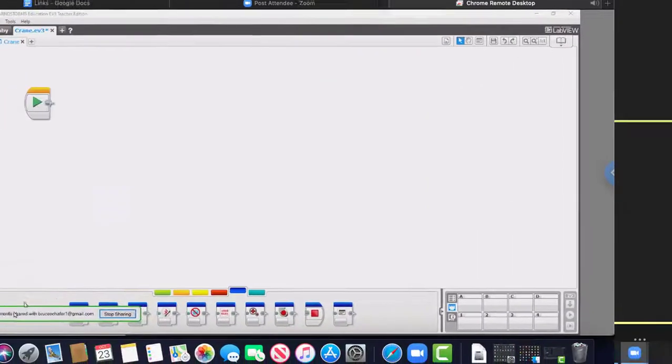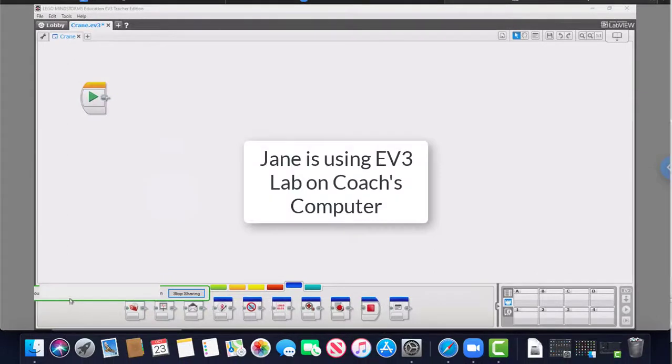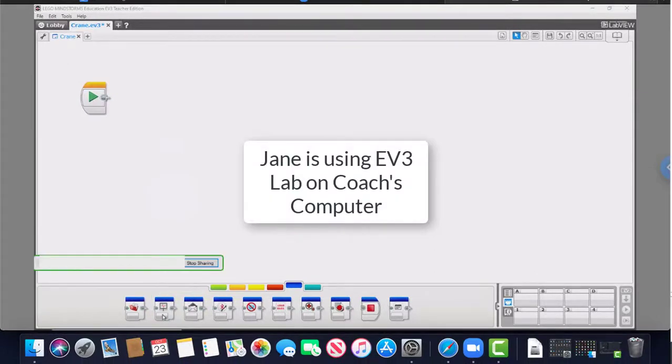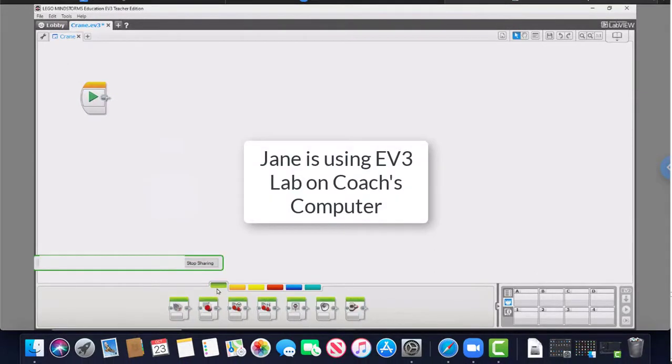Jane now uses her mouse to move the cursor on coach's screen down to the menu area and selects a block. Jane builds a series of blocks on coach's computer.